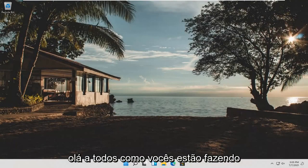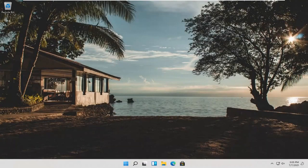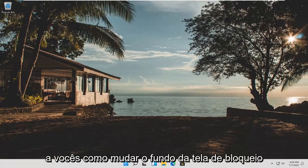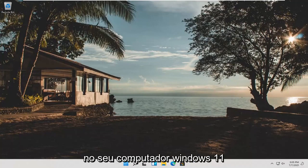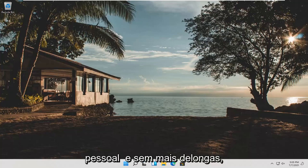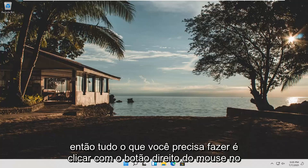Hello everyone, how are you doing? This is MD Tech here with another quick tutorial. In today's tutorial I'm going to show you guys how to change your lock screen background on your Windows 11 computer. So this should be a pretty straightforward process guys, and without further ado, let's go ahead and jump right into it.